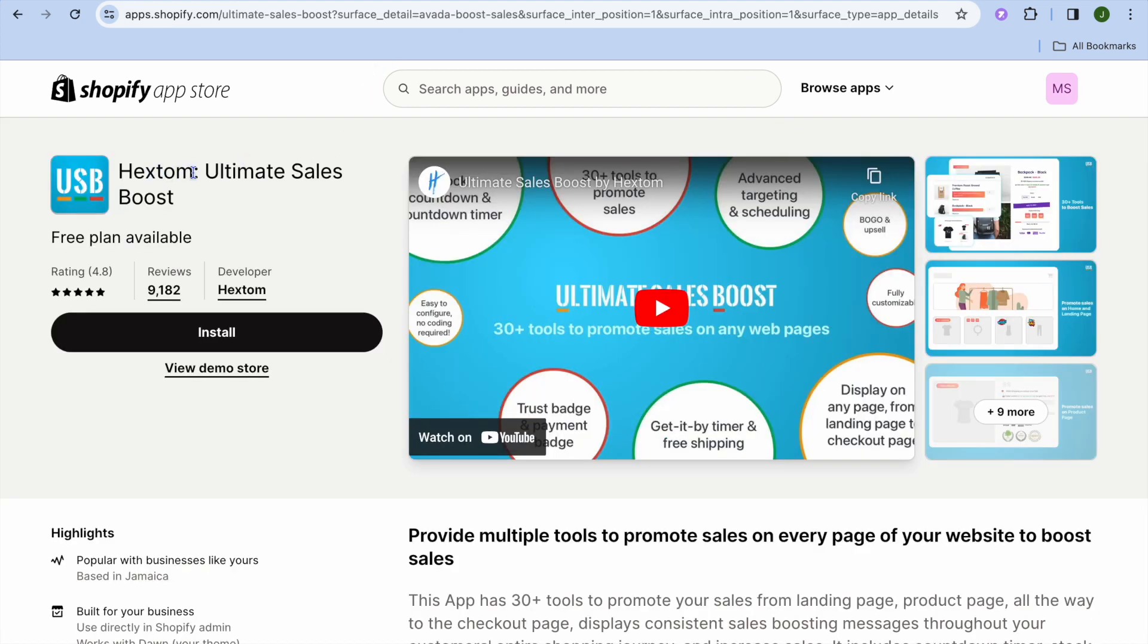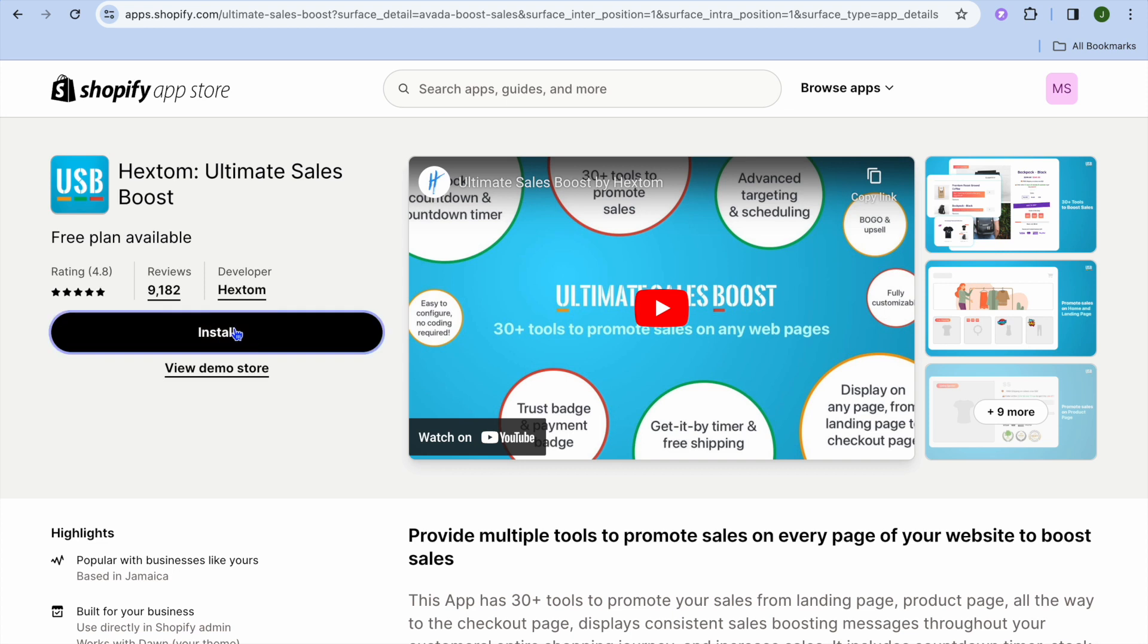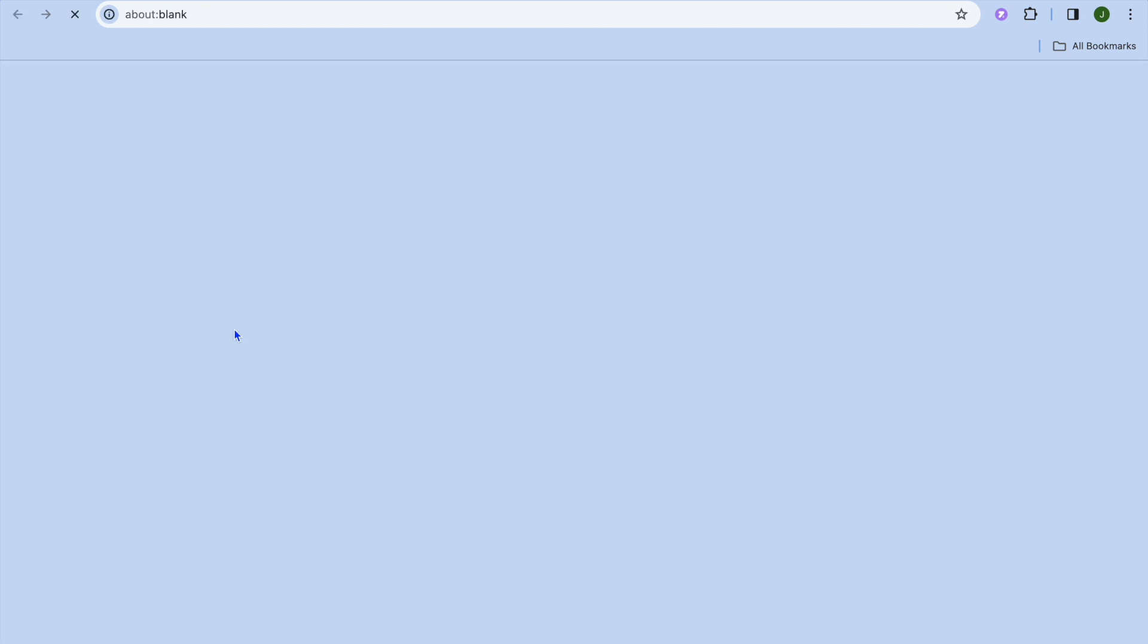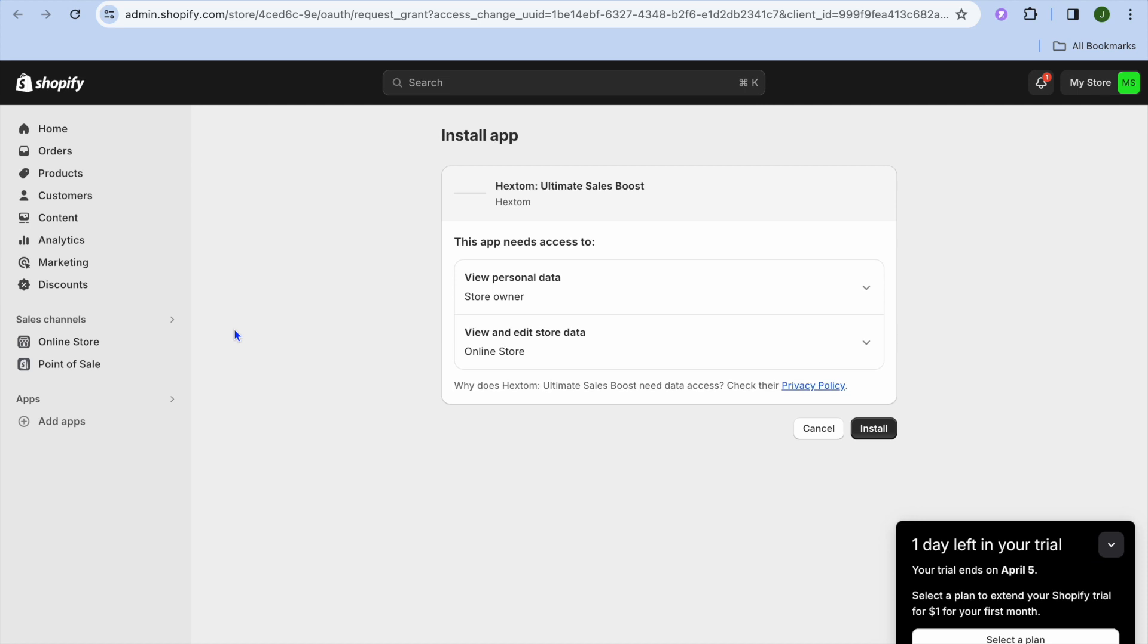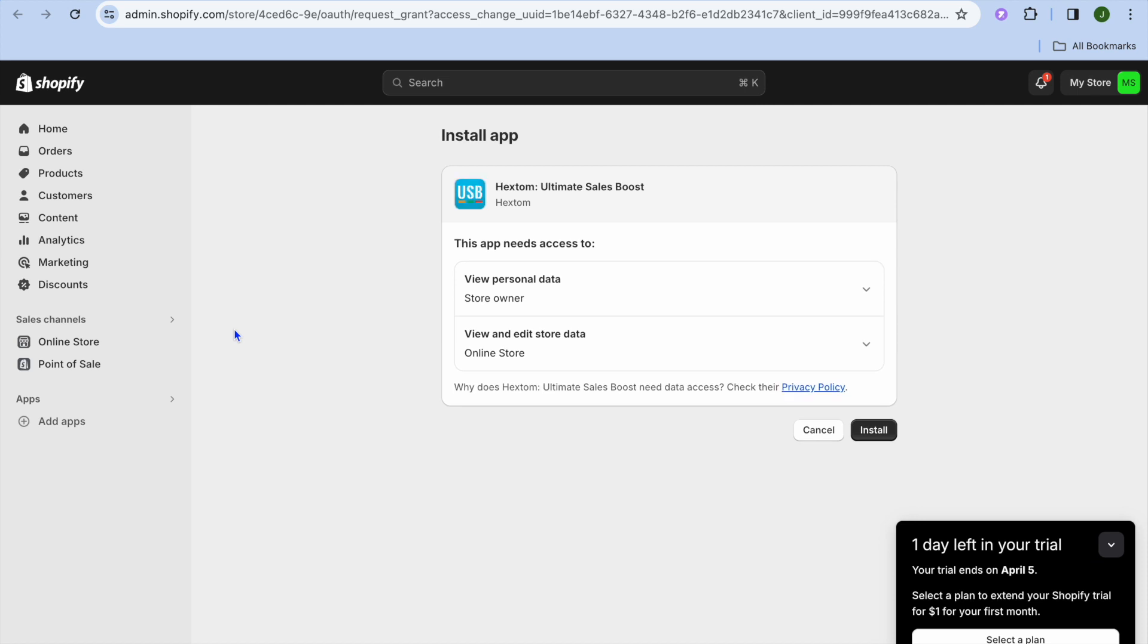You're going to type in Hex Tom as this will be the app that we'll be using, and you're going to tap on Install. After selecting Install, you'll be redirected to a new page.